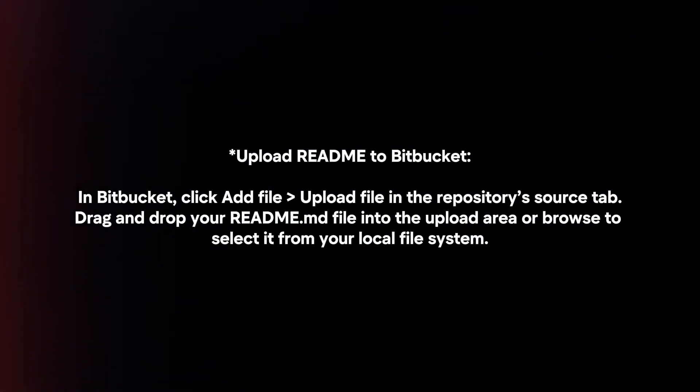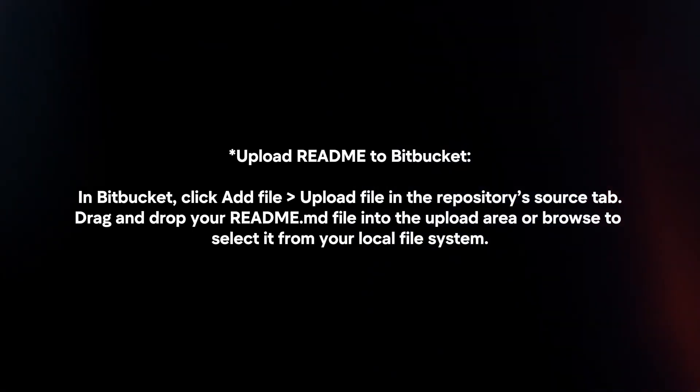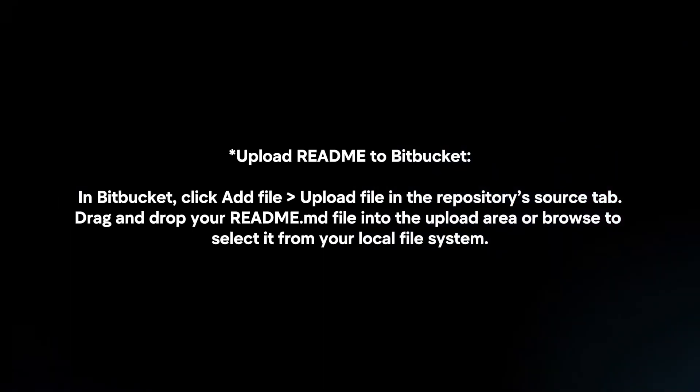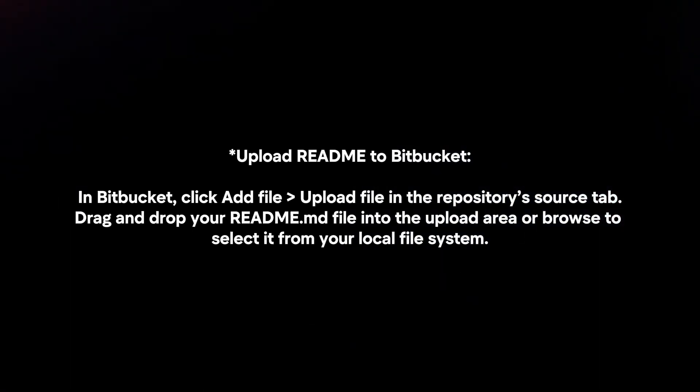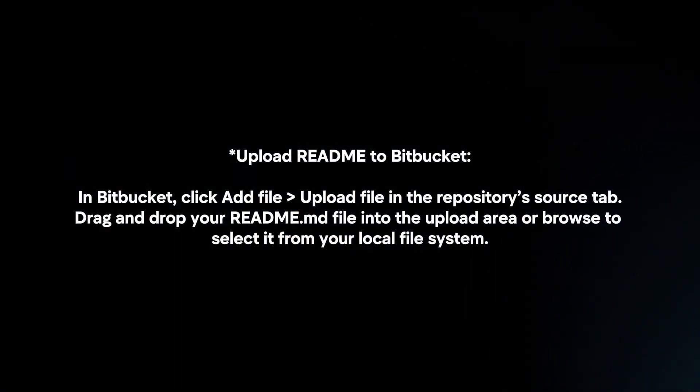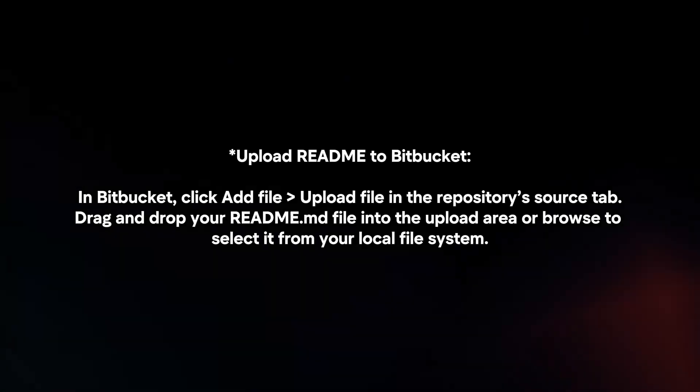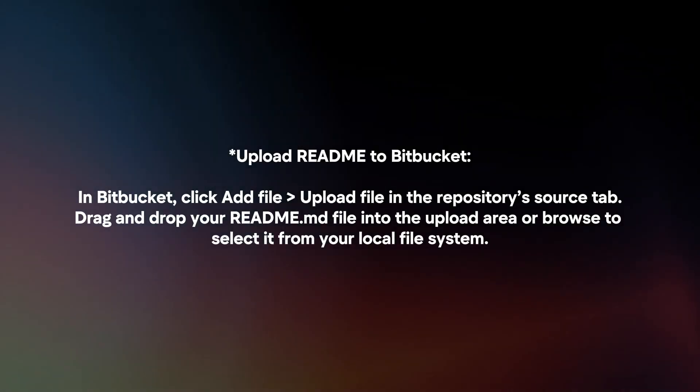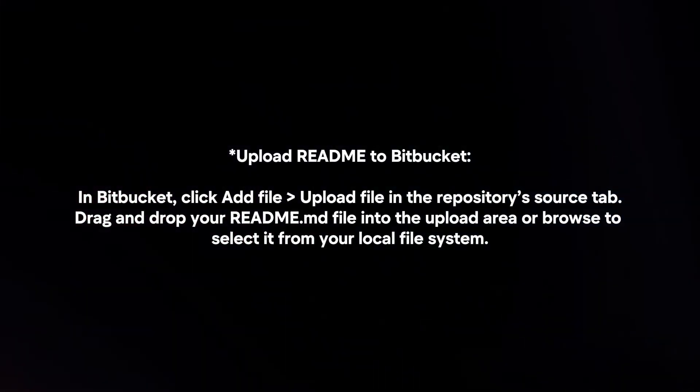Upload readme to Bitbucket. In Bitbucket, click Add file > Upload file in the repository's source tab. Drag and drop your readme.md file into the upload area or browse to select it from your local file system.